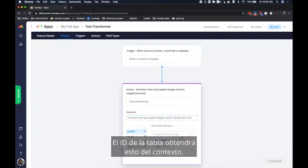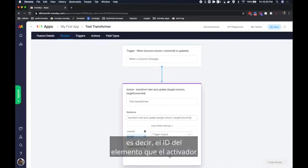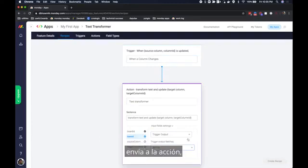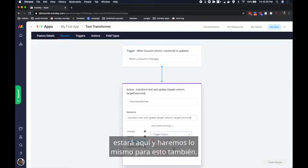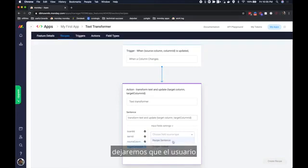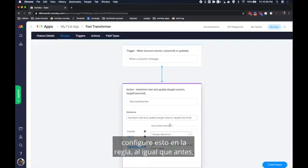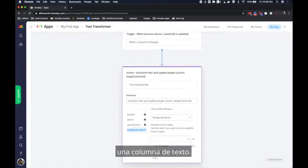The board ID will get this from the context. The item ID we will get it from the trigger output. That is the item ID that the trigger sends to the action will be here. And we'll do the same thing for this as well. And for the target column ID we will let the user configure this in the recipe. Just like before I'm going to let them only select a text column.